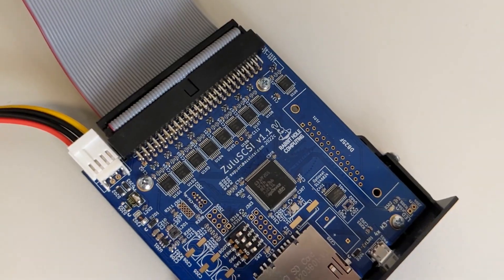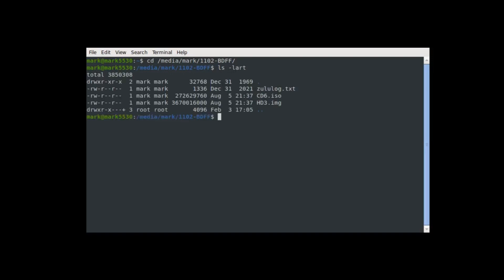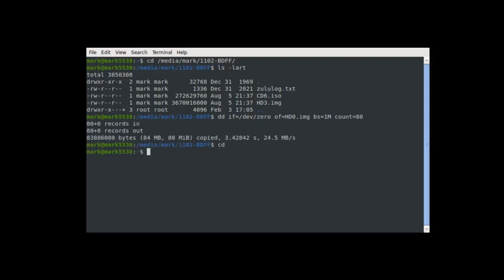That takes care of the hardware side of things, but we also need to prepare our SD card. We simply create an empty image of 80MB on the SD card, which matches the original hard drive size that shipped with this system. We're using DD in Linux to do this, and we're using a file name format that instructs the Zulu SCSI to use a SCSI device ID of 0. So the file name in this case is HD0.img. Once that's done, the SD card goes into the Zulu SCSI.